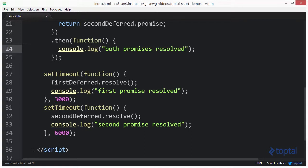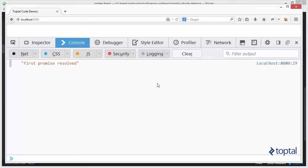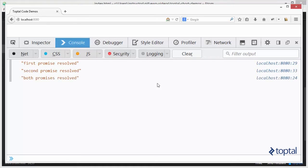So if we load this up in our web browser, we'll see that after 3 seconds, our first promise is resolved. Then after 6 seconds, our second promise was resolved. And then in the end, both promises were resolved.